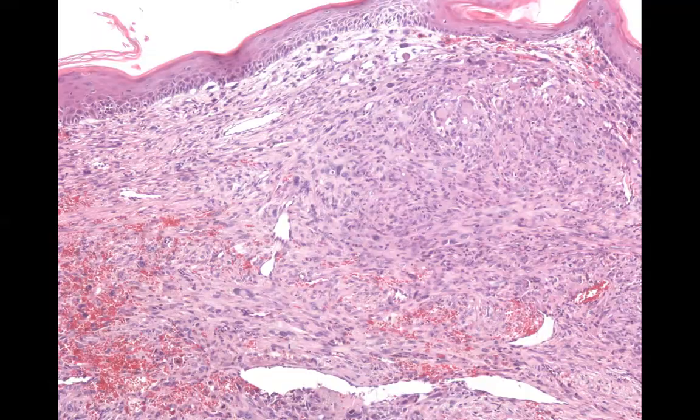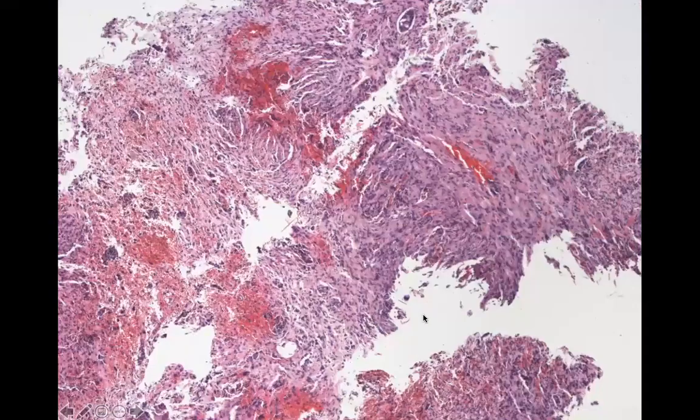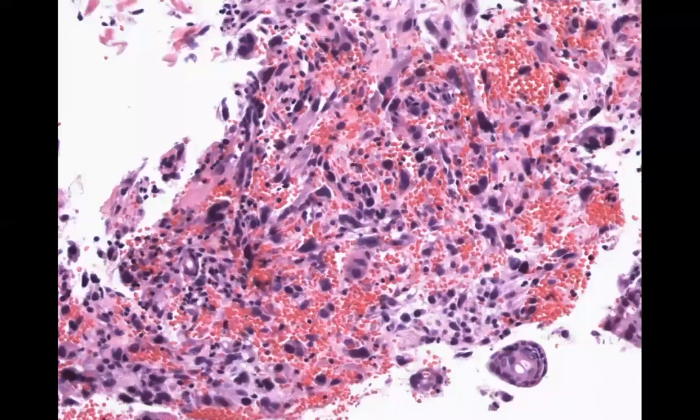If you excise the lesion and see it goes really deep and around nerves and into blood vessels, the diagnosis may change. If it extends into the subcutis or has aggressive features like perineural or lymphovascular invasion, it's called a pleomorphic dermal sarcoma (PDS). Even deeper lesions are called undifferentiated pleomorphic sarcoma — cutaneous UPS is essentially the same as PDS. These are really ugly spindle cell tumors with very pleomorphic cells, some multinucleated giant cells, and truly atypical nuclei.